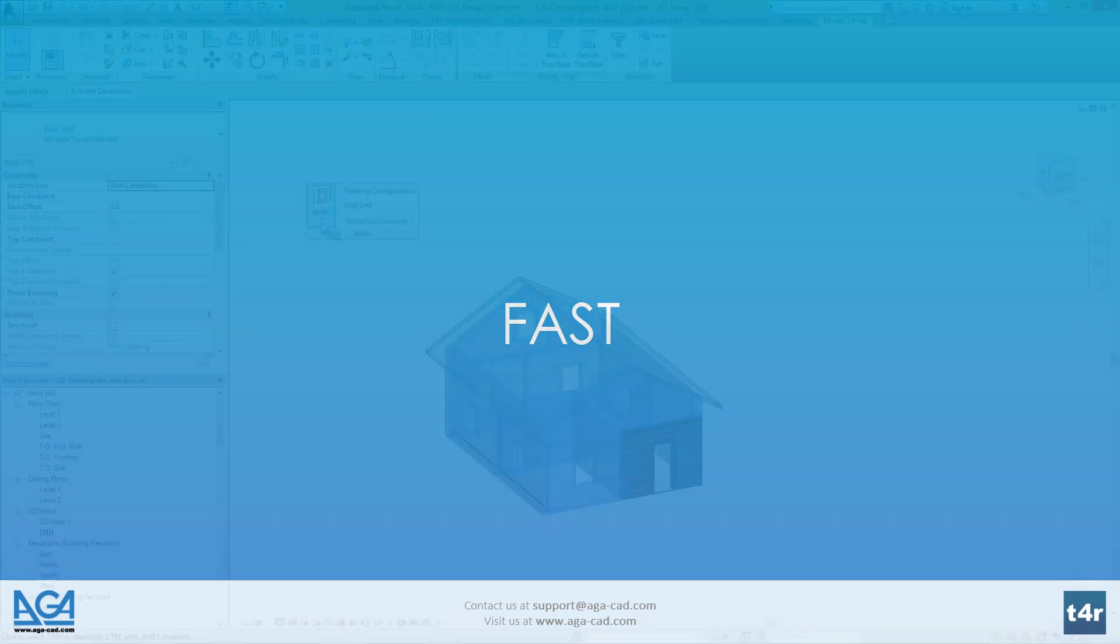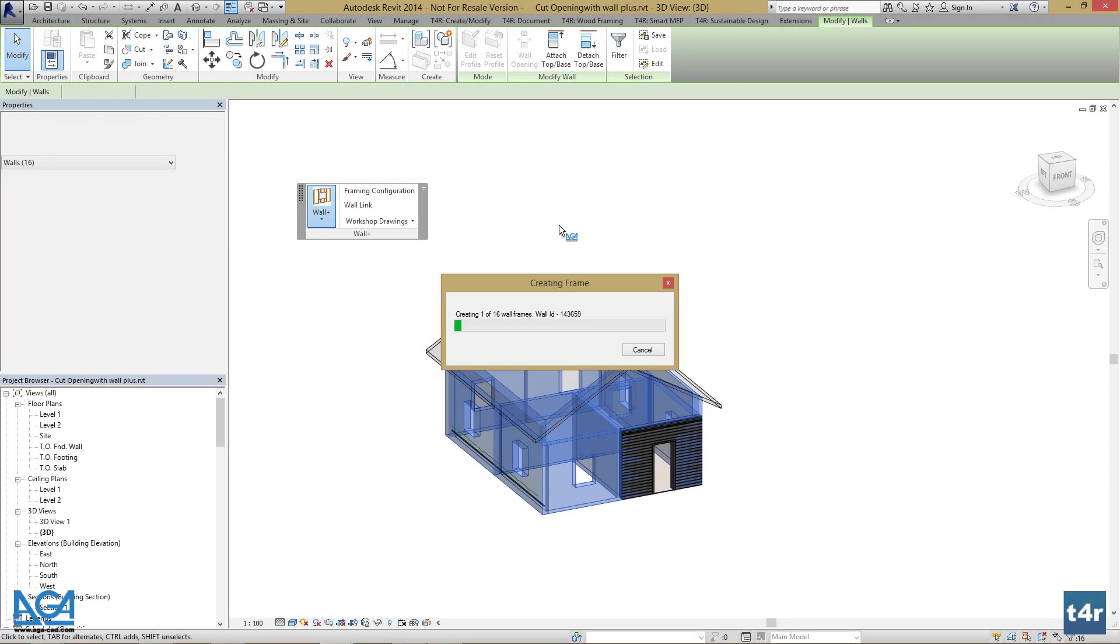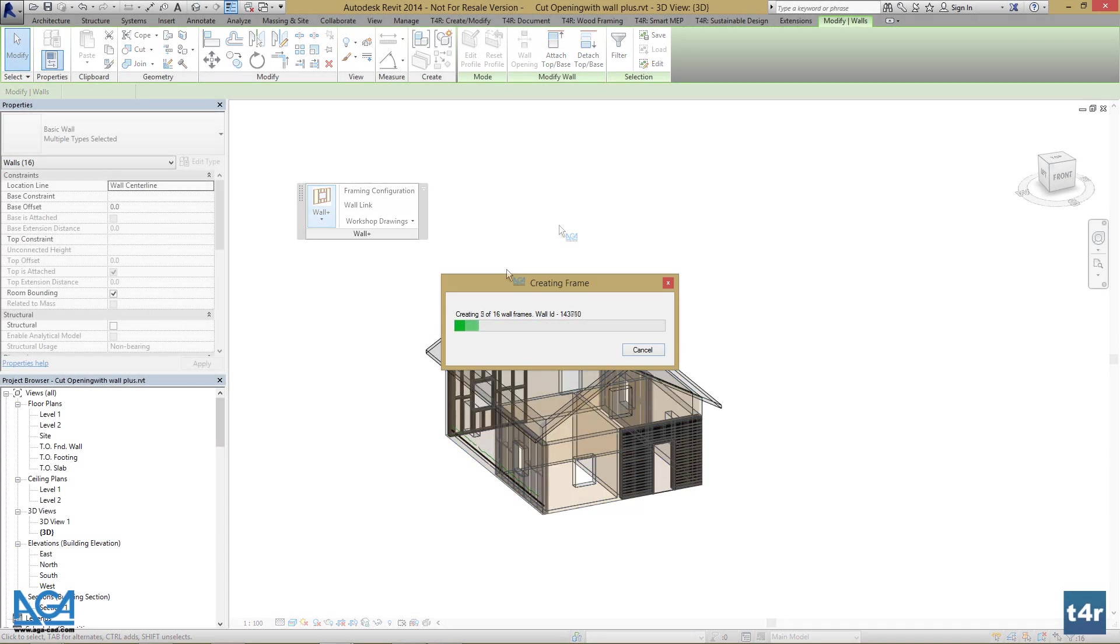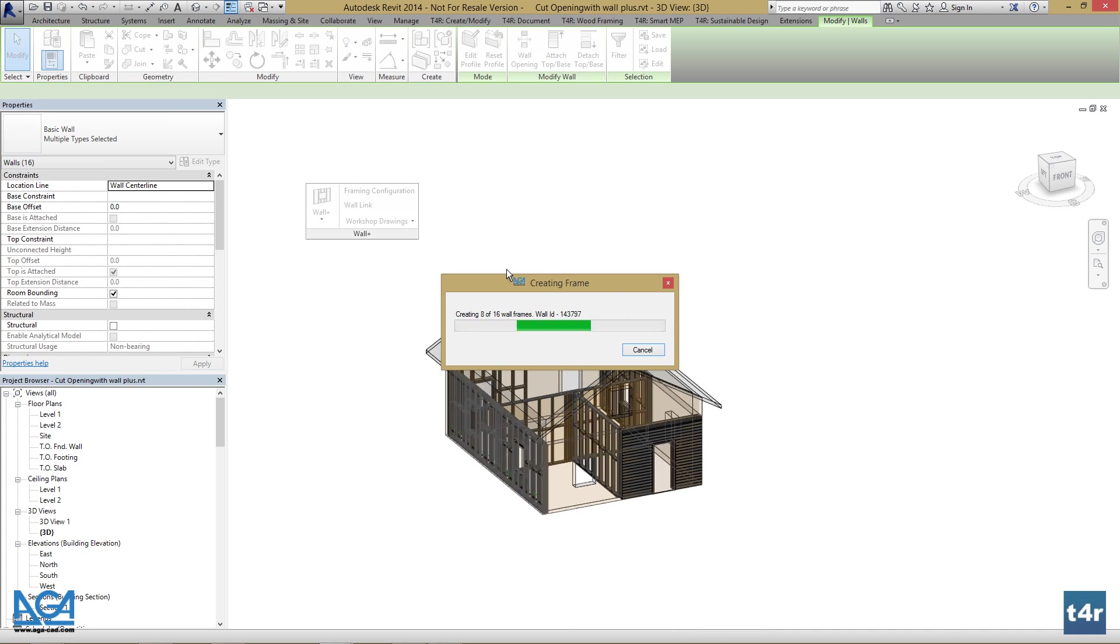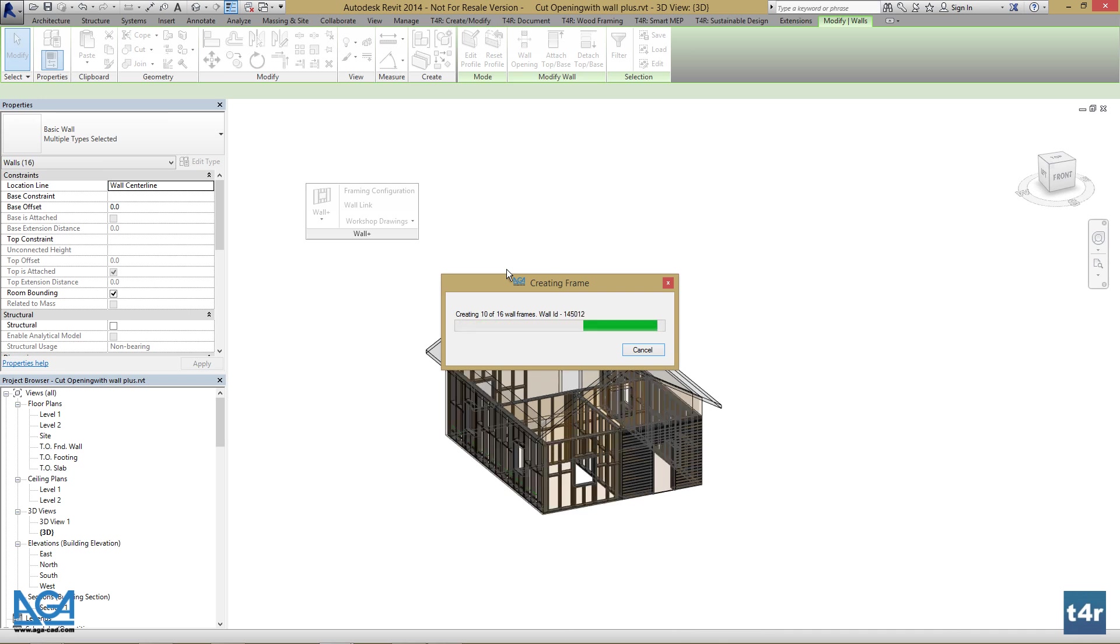Wallplus generates wall framing with lightweight native Revit structural framing category families. This unique algorithm builds systems very fast, easily modifiable, and reusable for analytical evaluation.